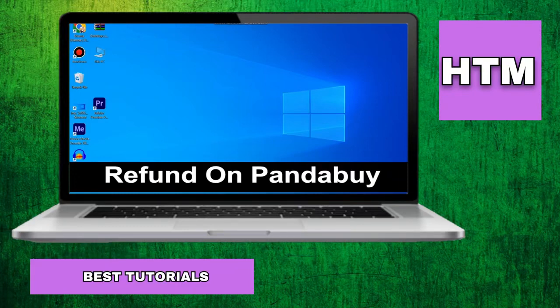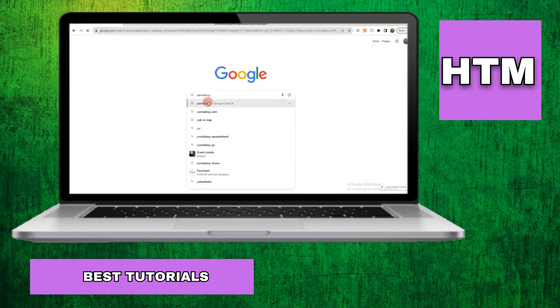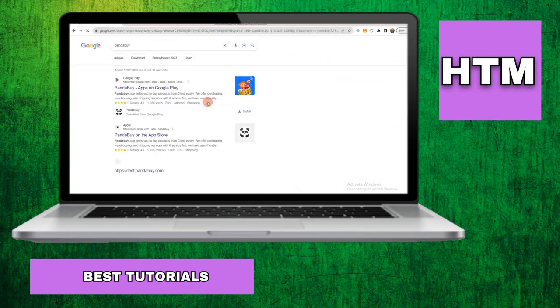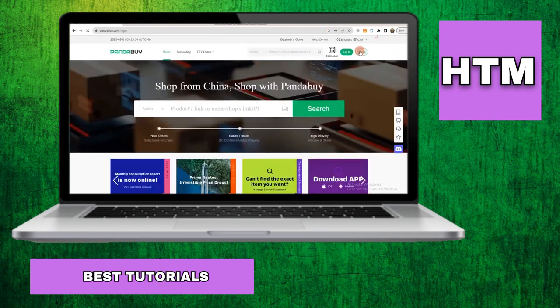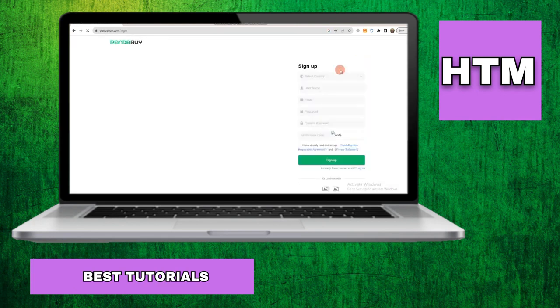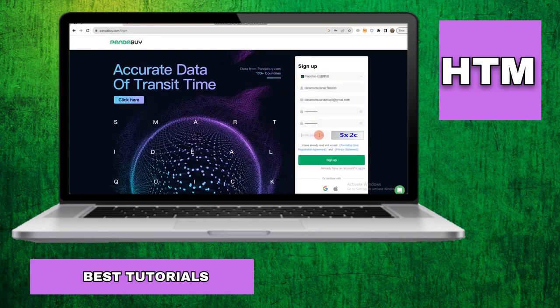PandaBuy is an e-commerce platform that allows users to browse, select, and purchase a wide variety of products online. This platform offers a user-friendly interface that is easy to navigate, making it convenient for users to search for and buy products.